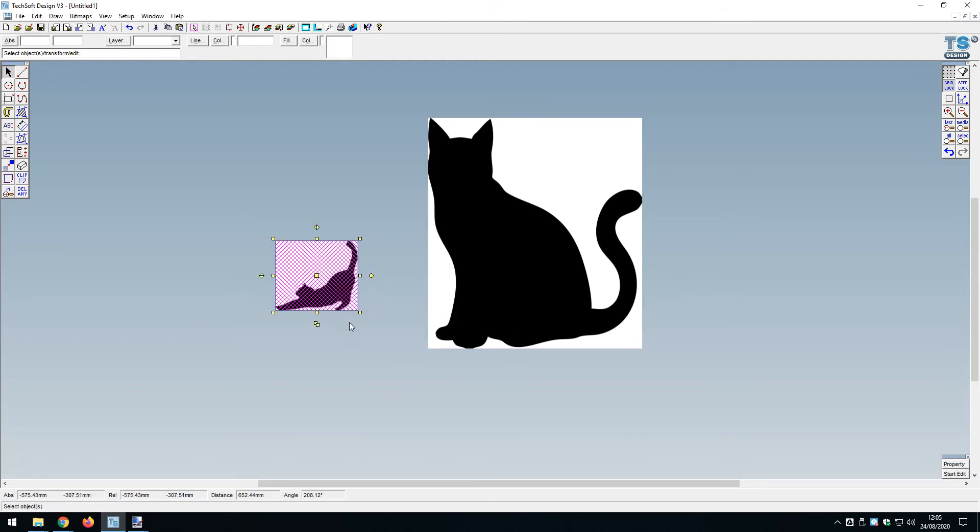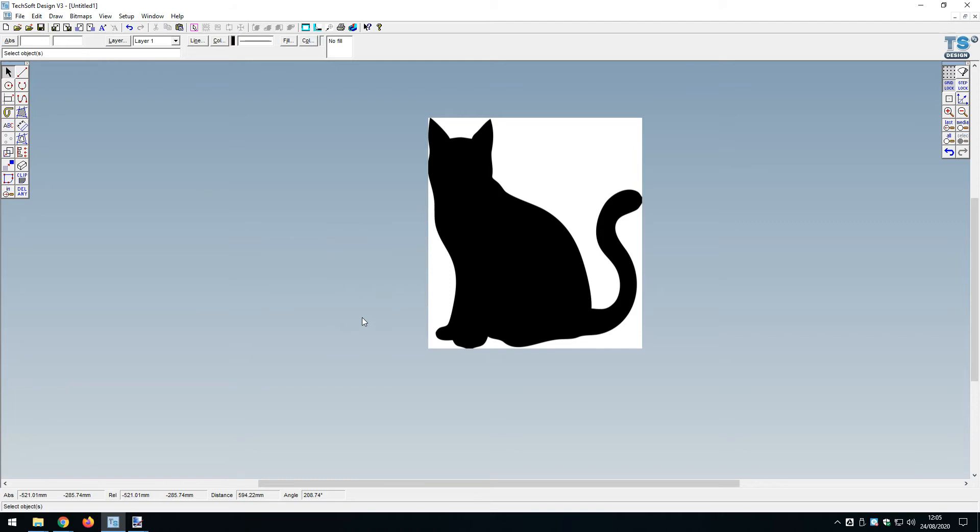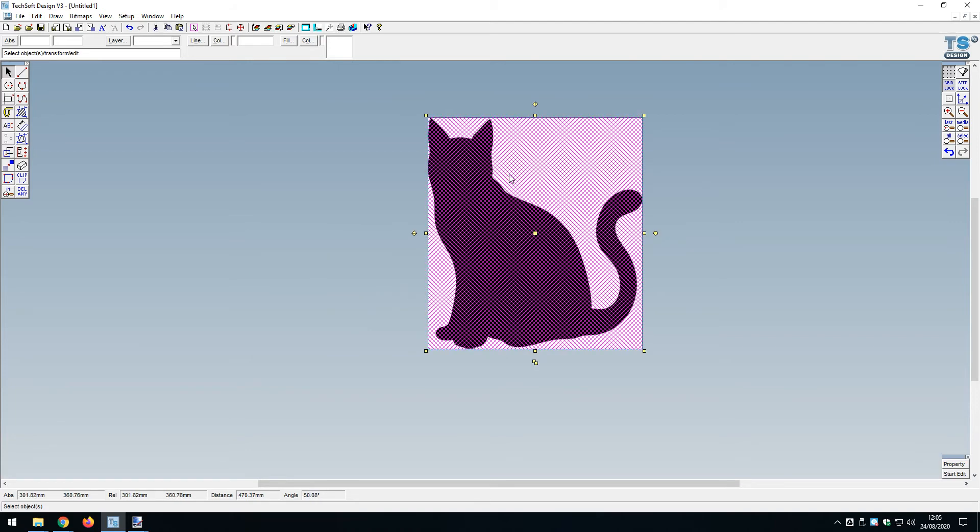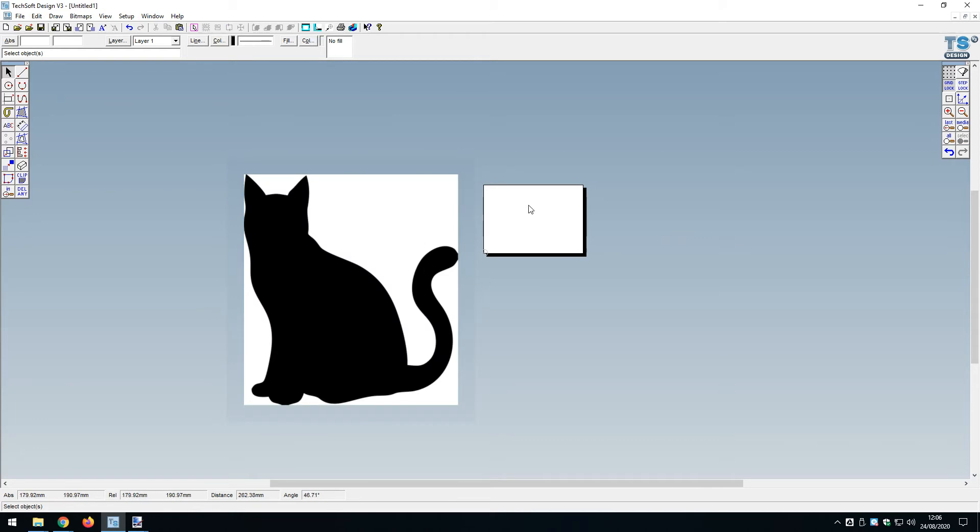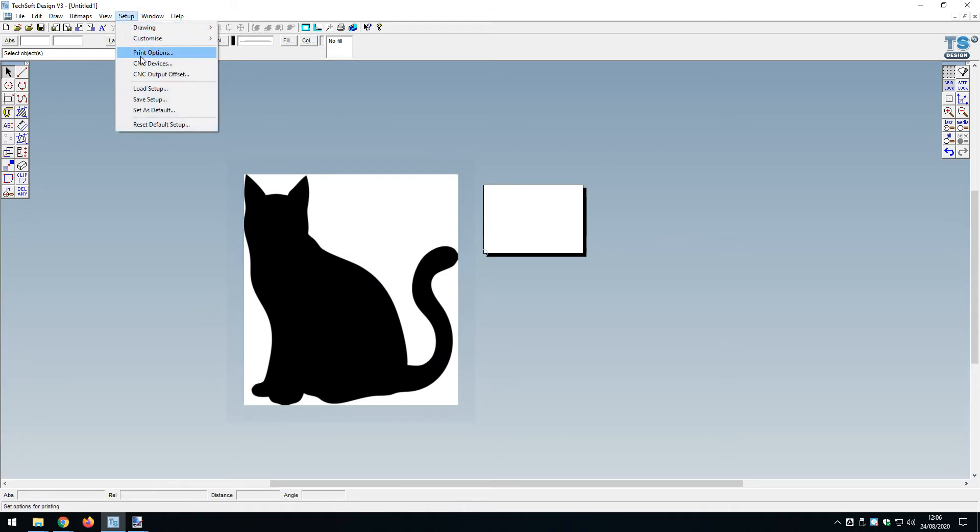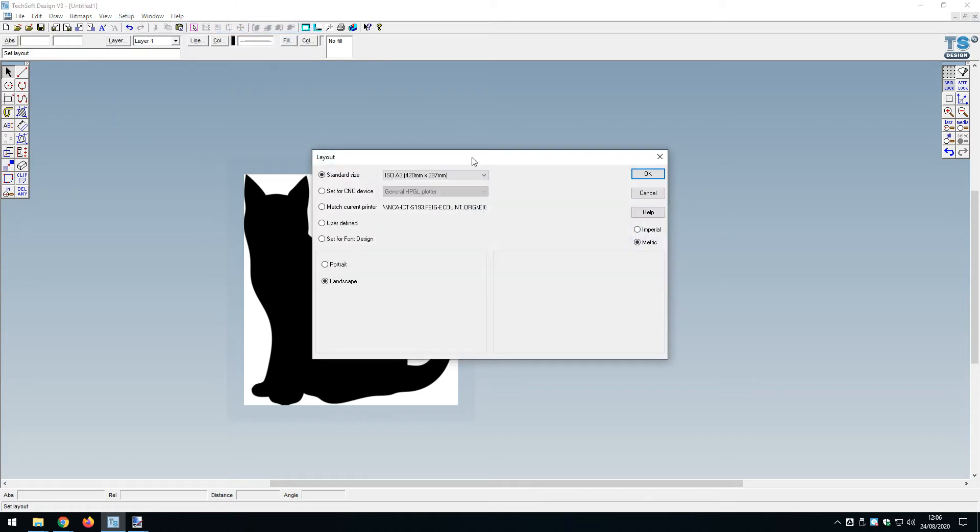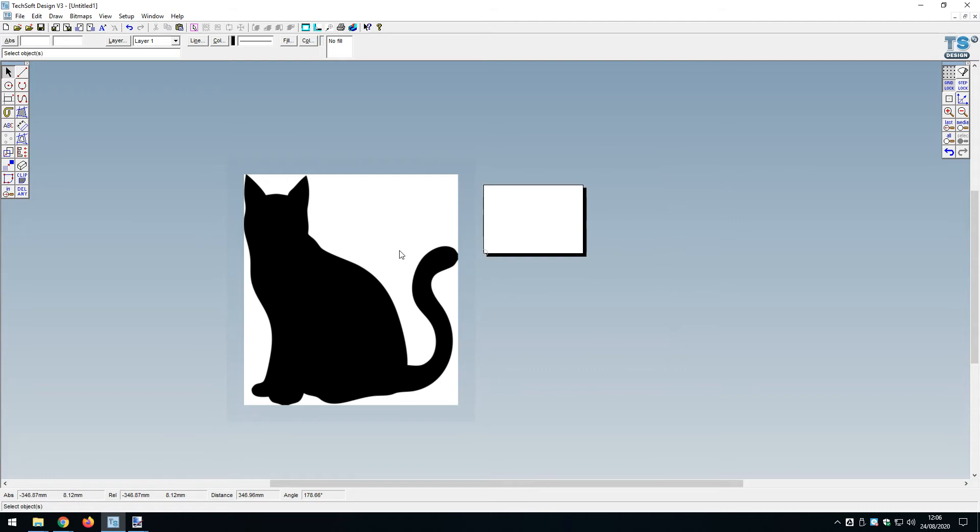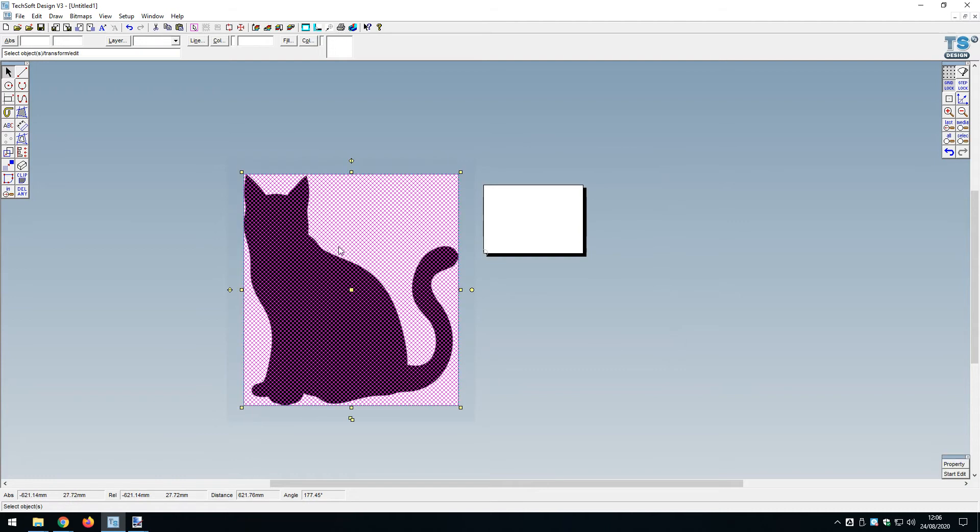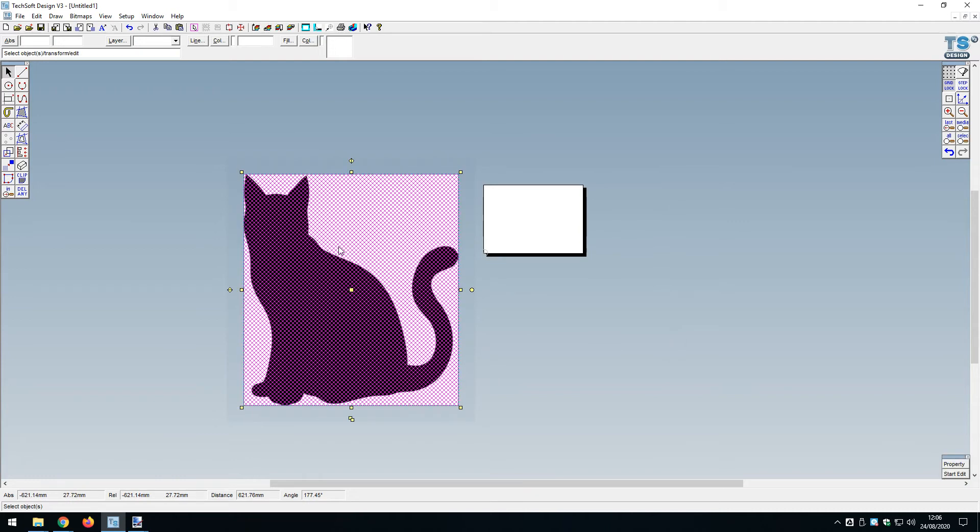I can see this is far bigger than the drawing space. This drawing space is A3, so this is a massive cat. If I were to laser cut or print this now it would be huge, so I need to scale this down.